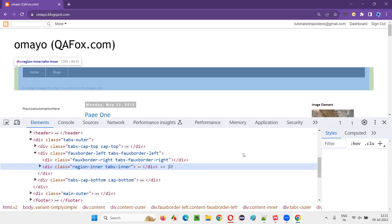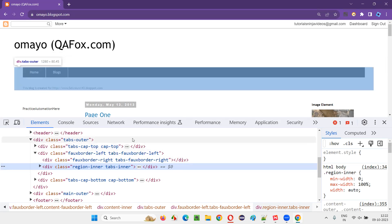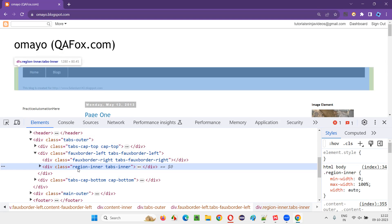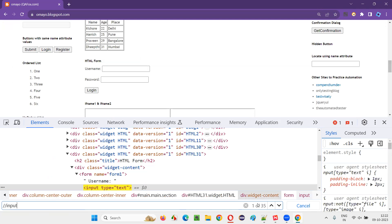Now look at all the checkbox fields on the page. All checkbox fields will have the input tag. Select one HTML line and press Ctrl+F — you'll get a search box. Type double forward slash then the input tag. You'll see there are 35 elements, but not all of them are checkbox fields.